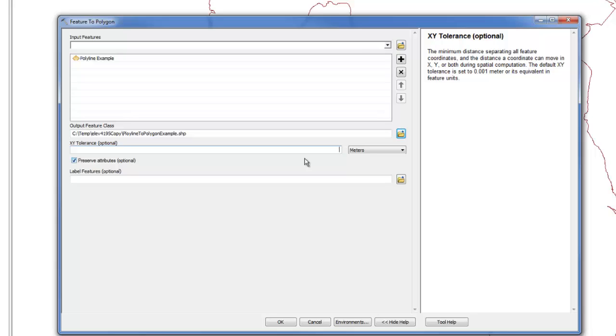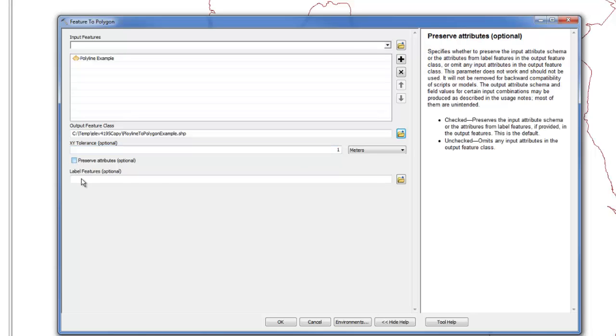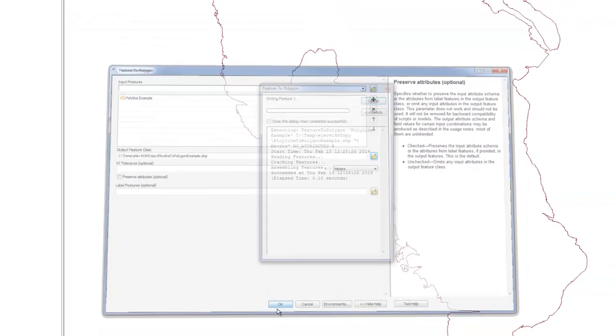So, this is a fairly spatially large data set. I am going to go ahead and just add 1 meter tolerance there. And I don't mind if I preserve my attributes. You may need to preserve your attributes and certainly you can do that. Once that is done, it is very simple to go ahead and click OK.